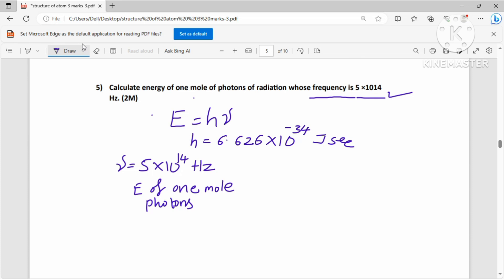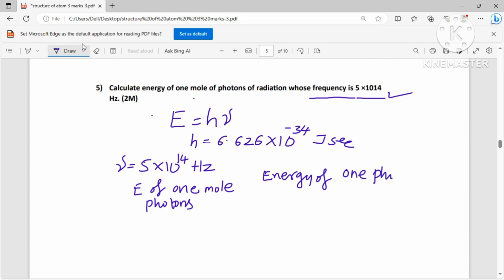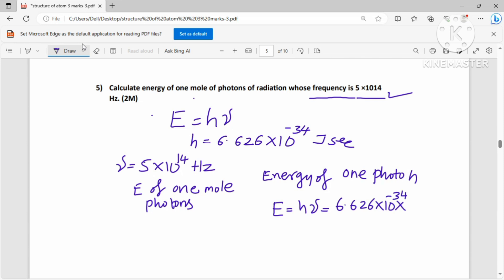The strategy is to first calculate the energy of one photon. Energy of one photon: E = h × ν, where h = 6.626 × 10⁻³⁴ and ν = 5 × 10¹⁴.